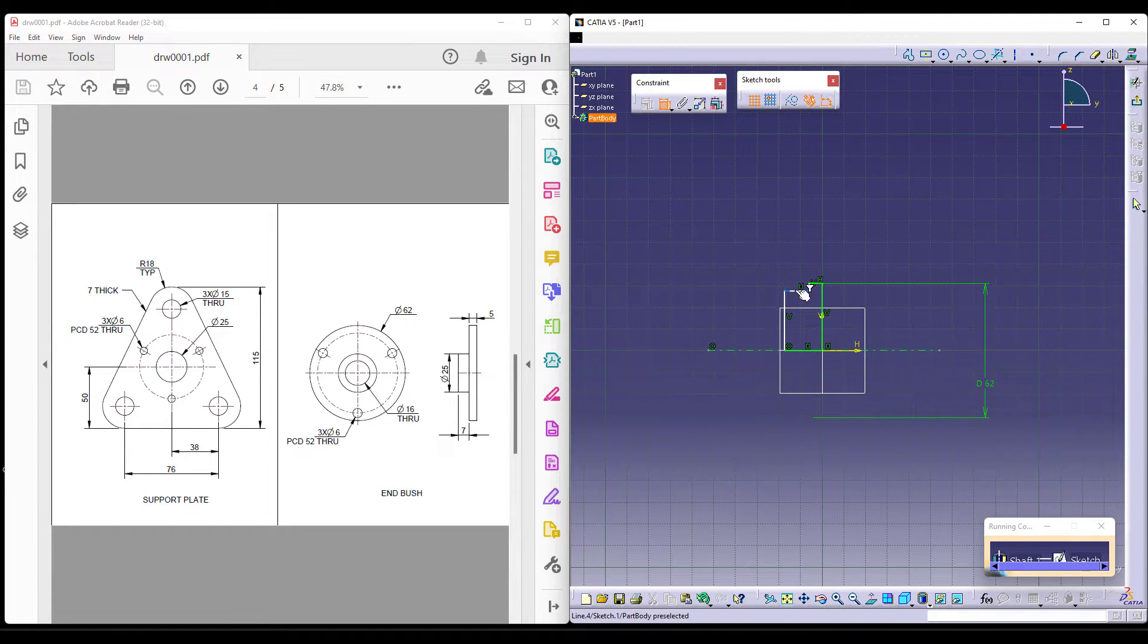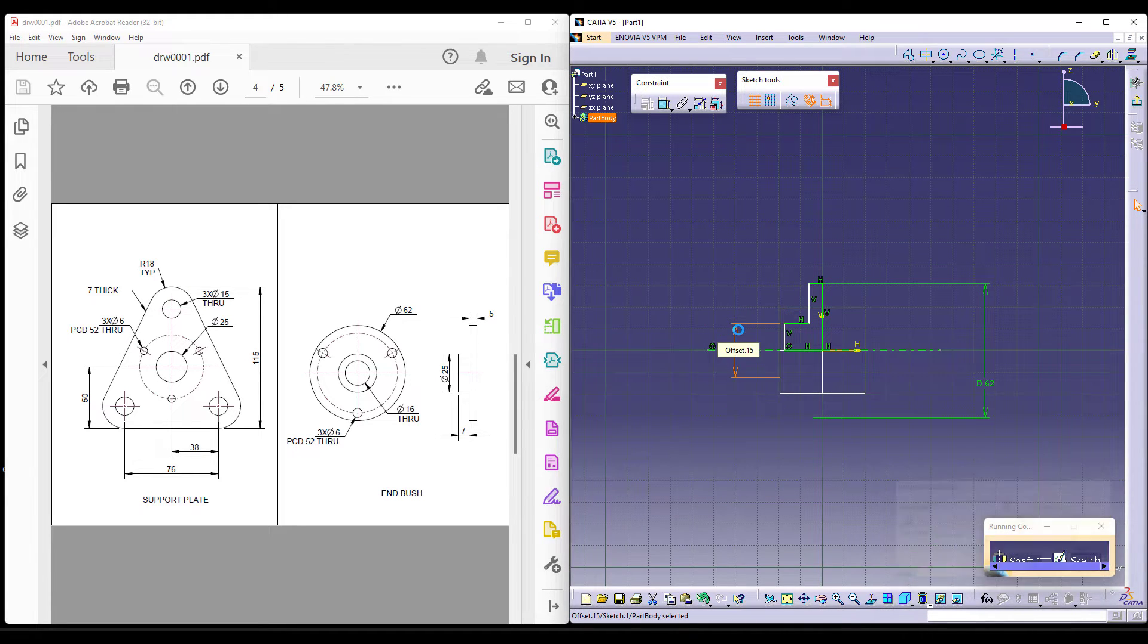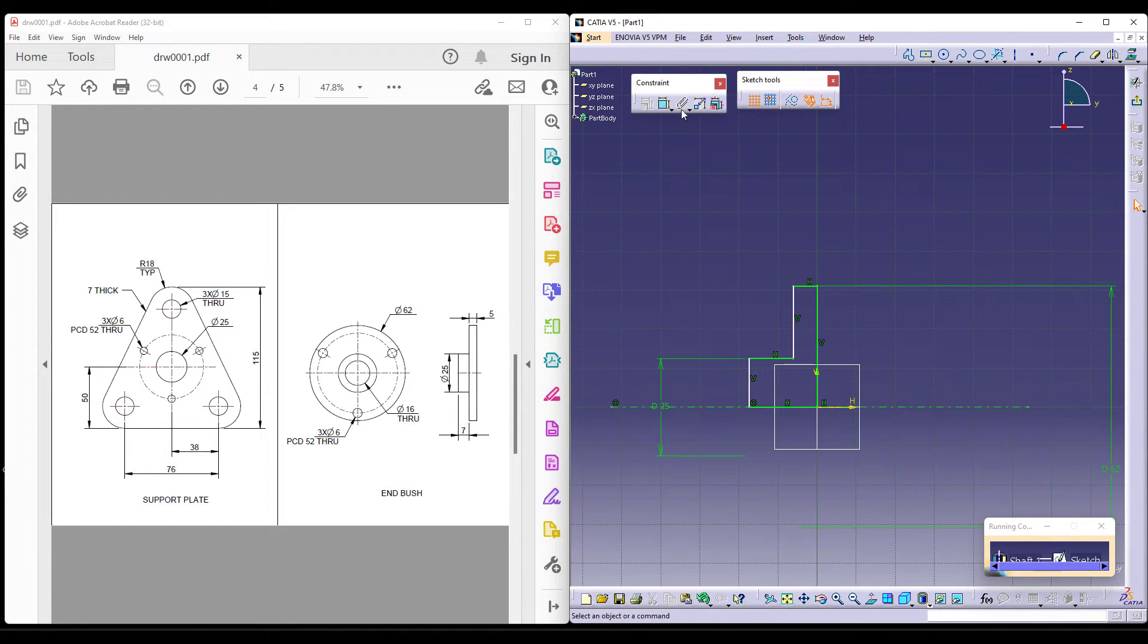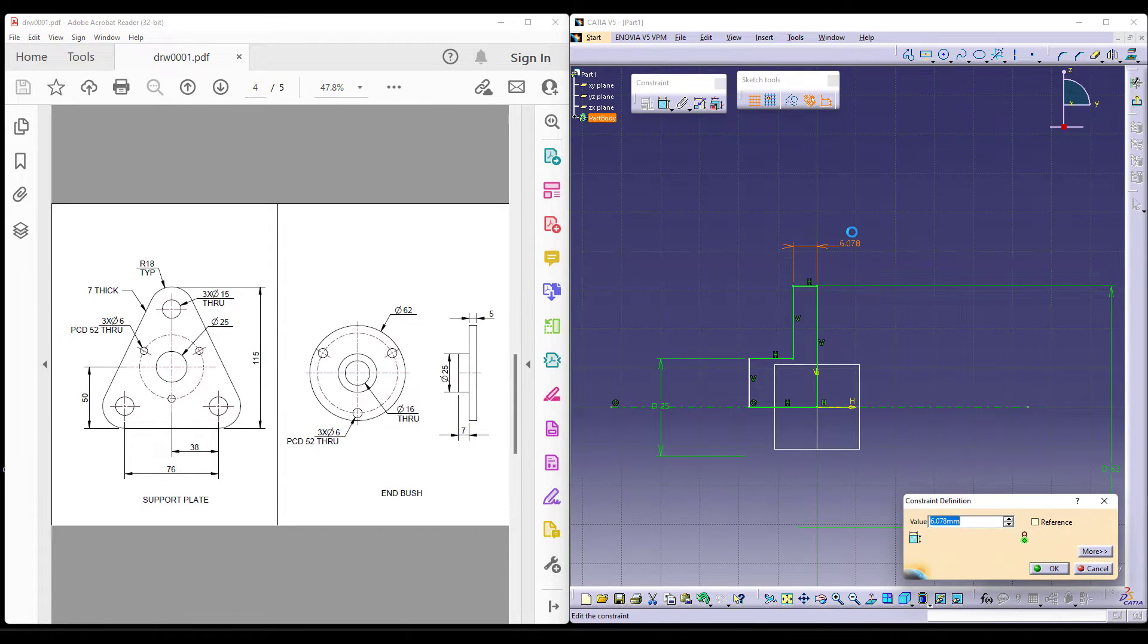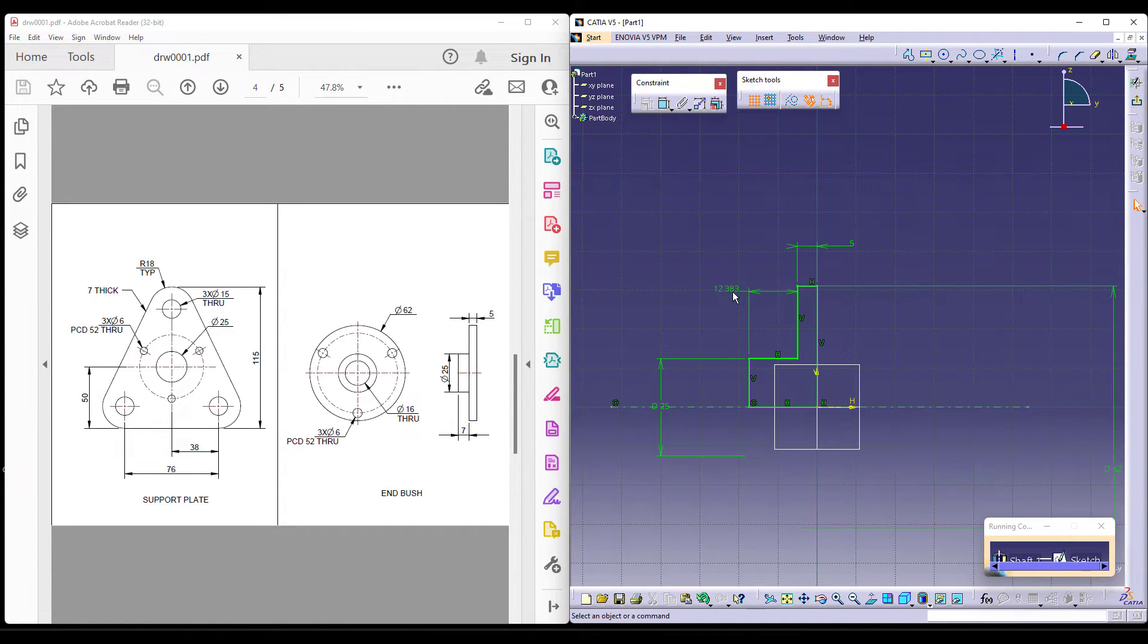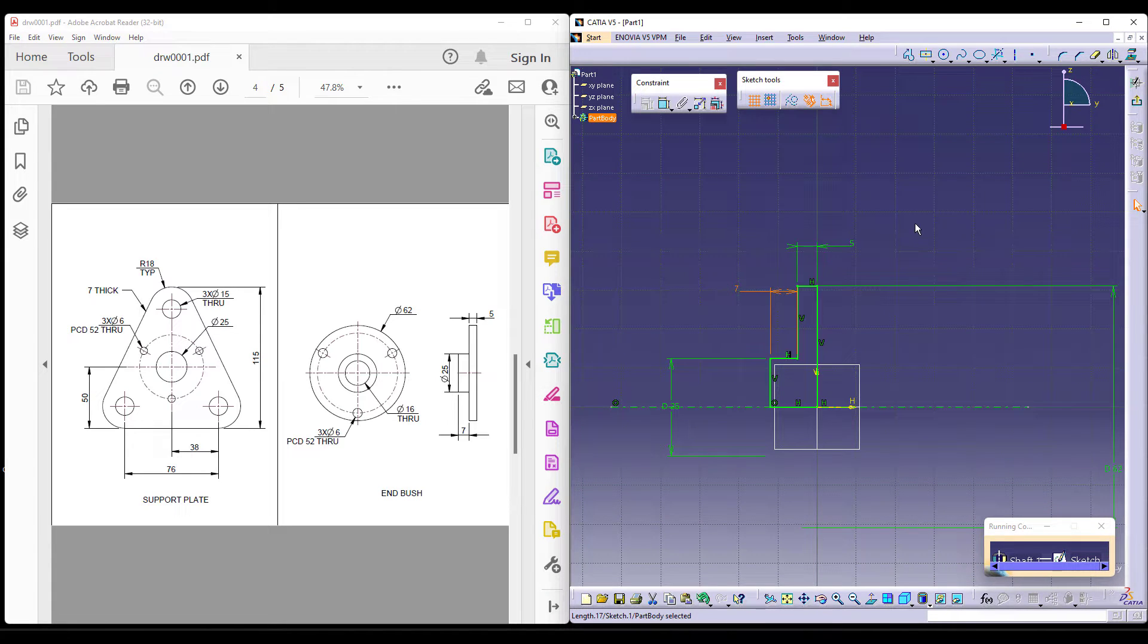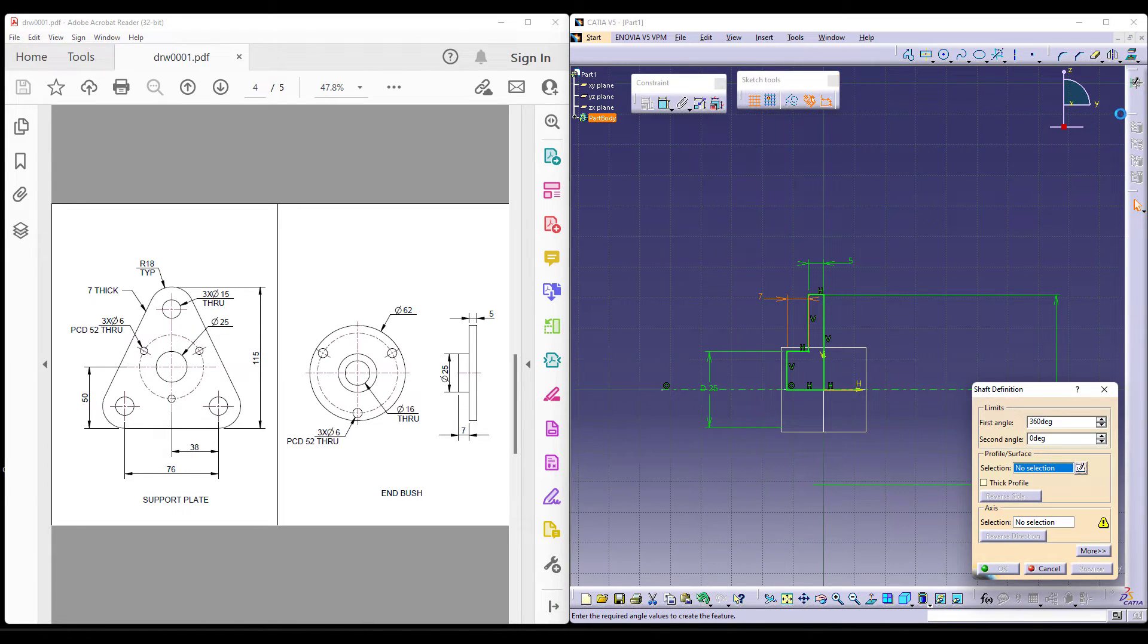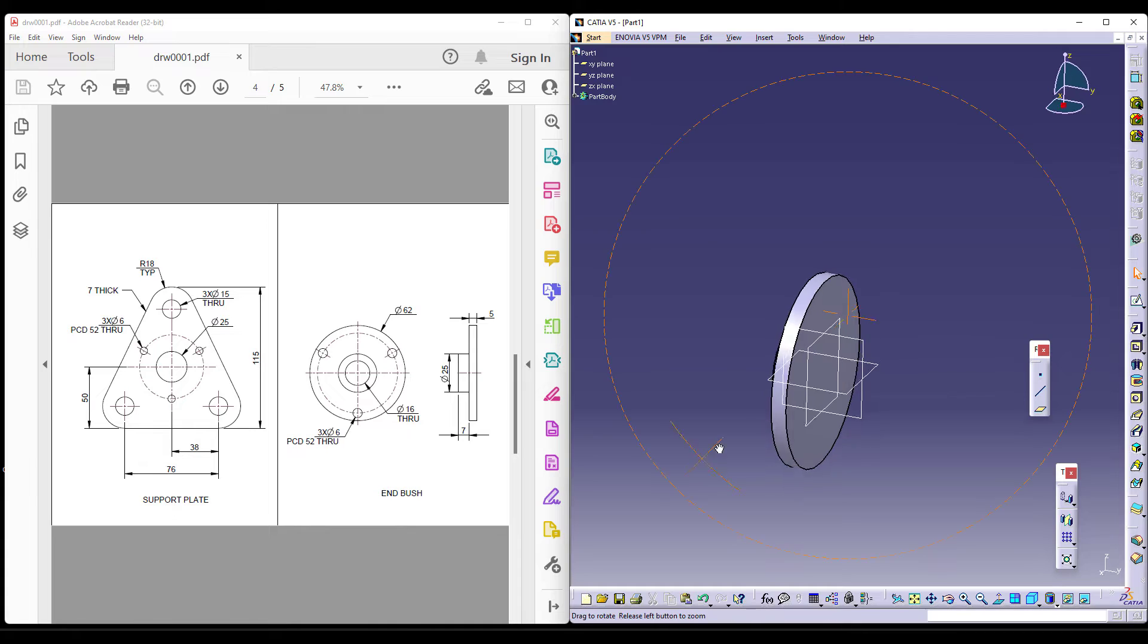and the diametrical dimension for this is actually 25. Now, we already know the lengths and the distances as well. So this is supposed to be 5 and this is supposed to be 7.